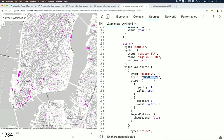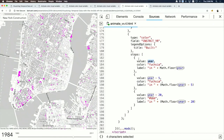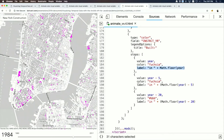The approach: use the current year to calculate color stops. Buildings from the current year are drawn in fuchsia so they pop. Buildings up to five years old remain fuchsia; buildings 20 years old or older render in gray. There's also an opacity visual variable on the same field — buildings from the current year have opacity 1, while buildings built after the visualization year have opacity 0, so the screen only shows buildings that have been built.